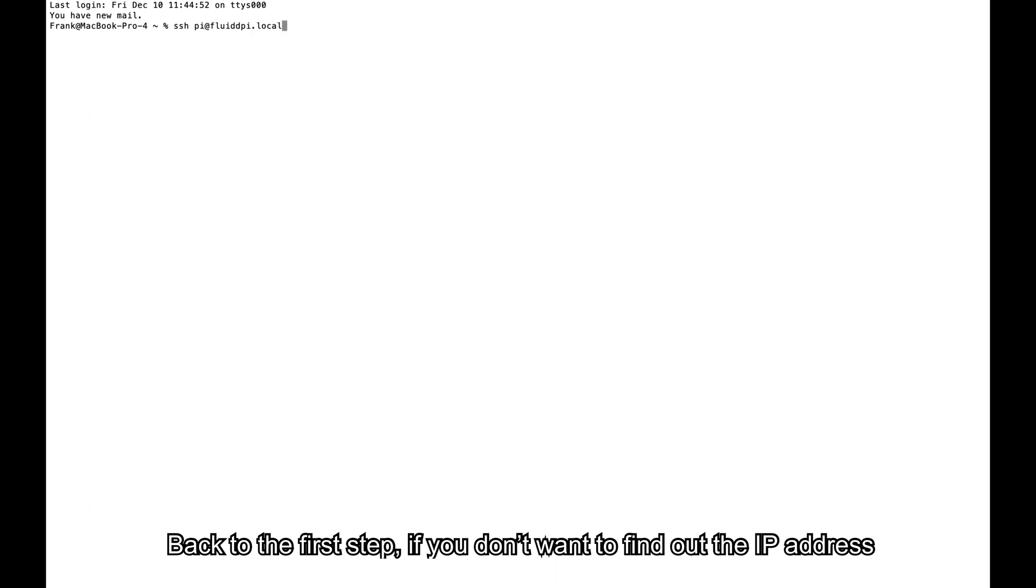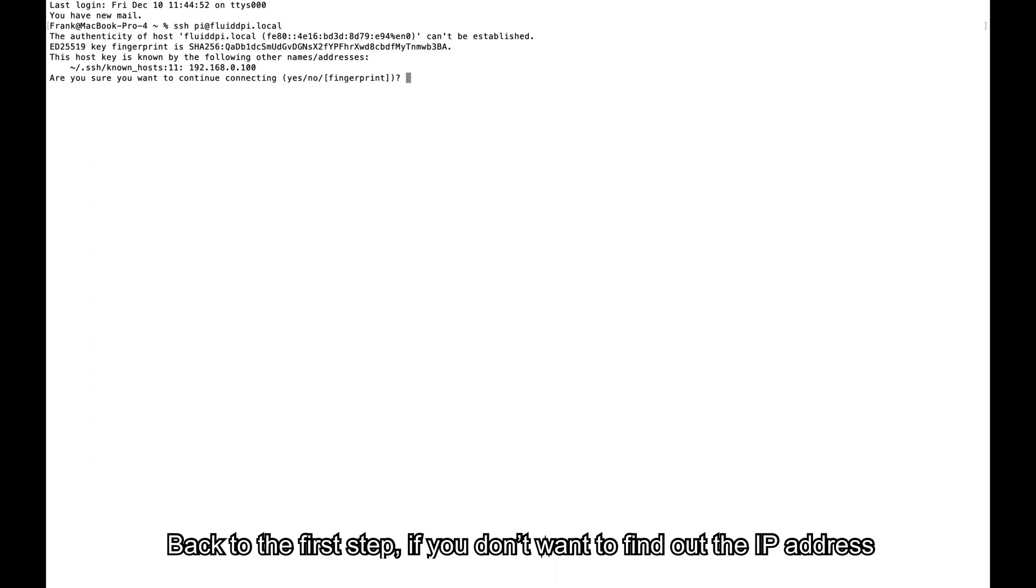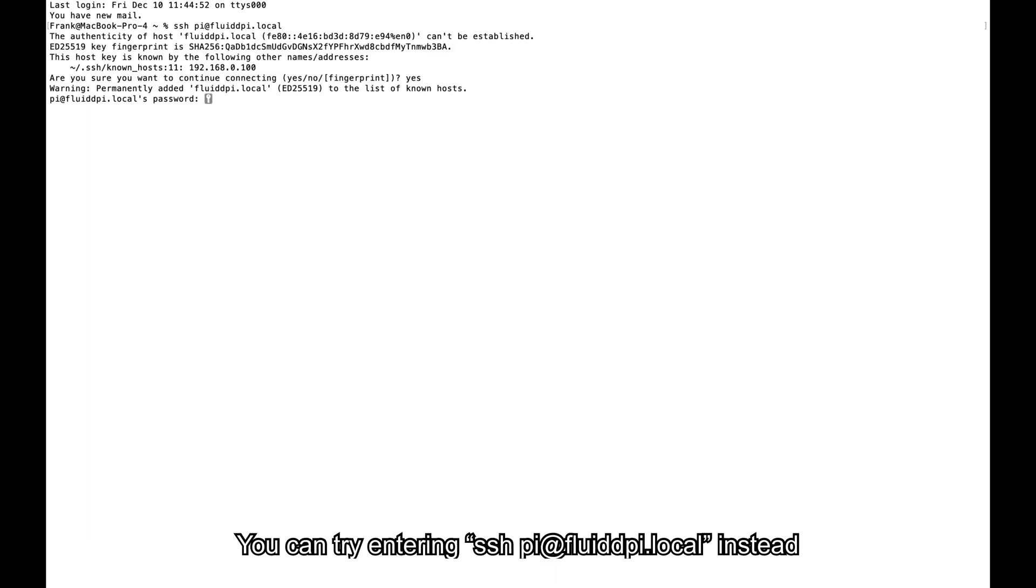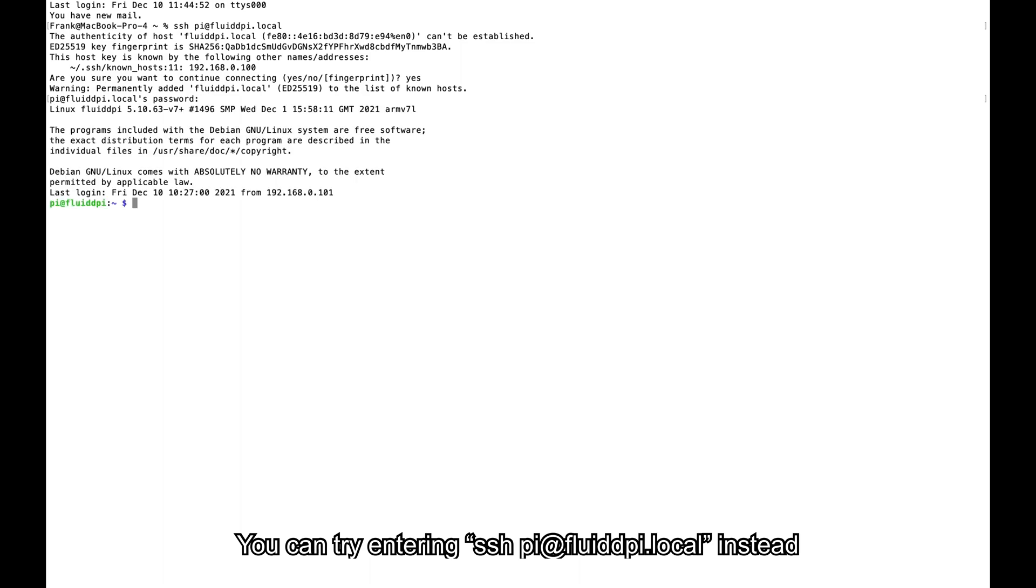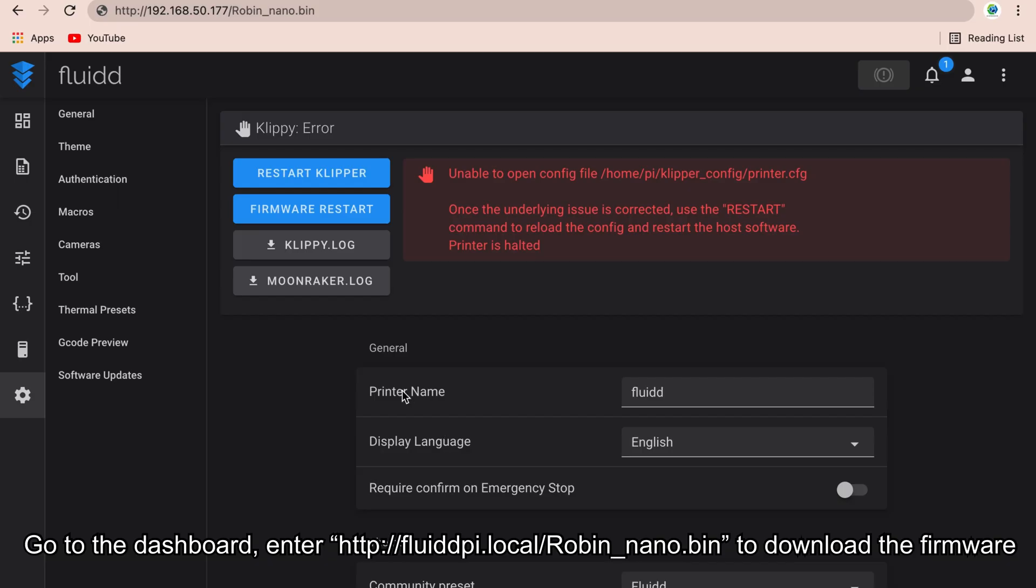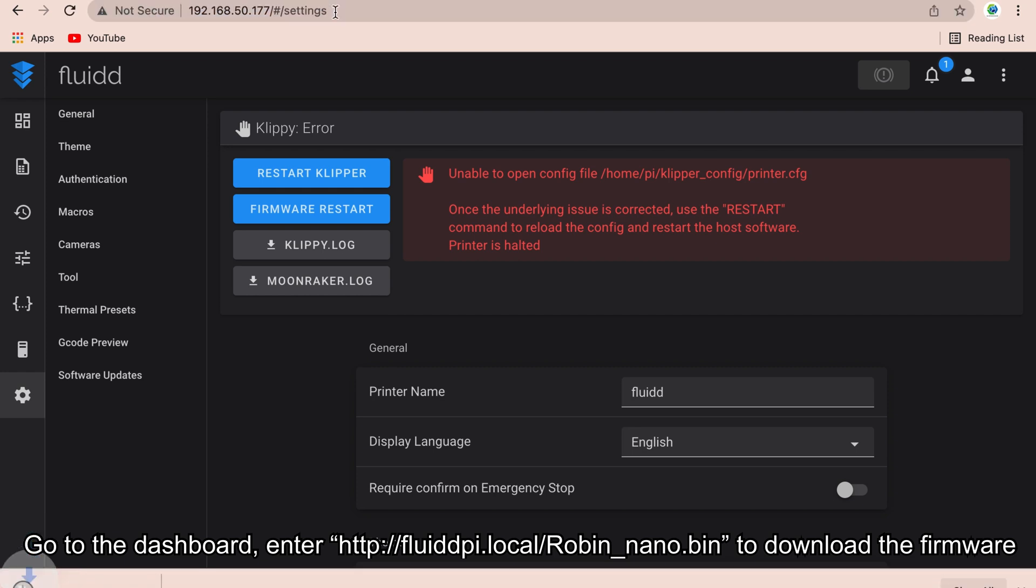Back to the first step. If you don't want to find out the IP, you can try entering ssh pi@fluiddpi.local instead. Go to the dashboard. Enter http://fluiddpi.local/robin_nano.bin to download the firmware.